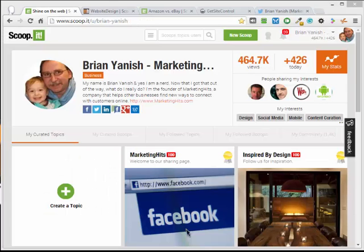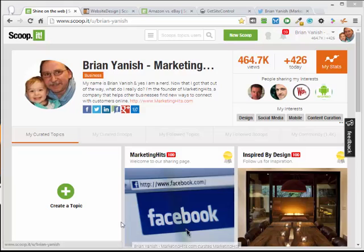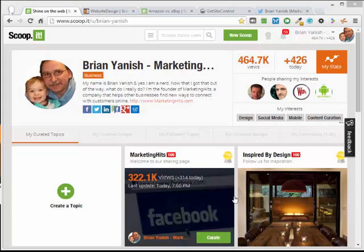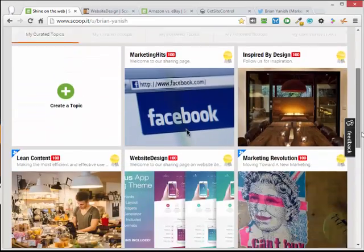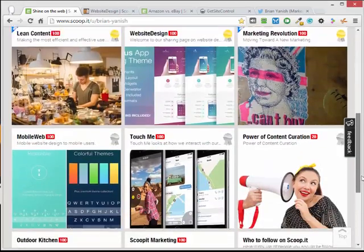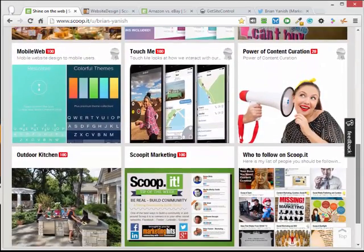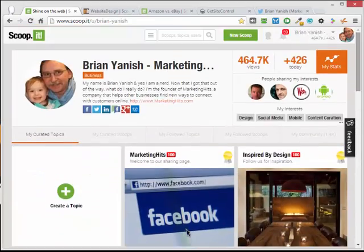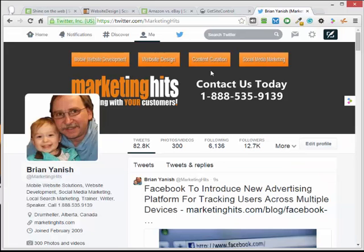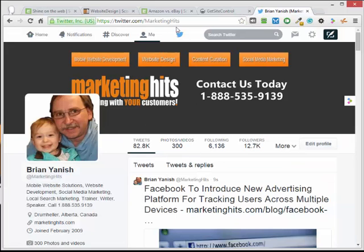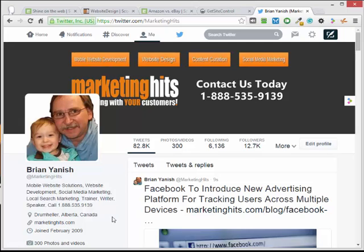I hope you found this how-to video helpful. Again, this is Brian from marketinghits.com. Make sure you follow me on Scoop.it. I have a lot of different topics covering different things of marketing and design. Also hit me up on Twitter. You'll find me at Marketing Hits on Twitter. If you have a question, email me: ideas at marketinghits.com. Thanks a lot.